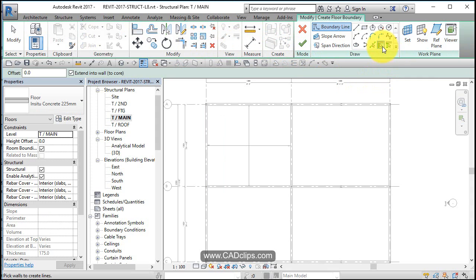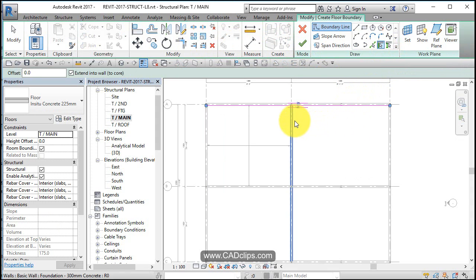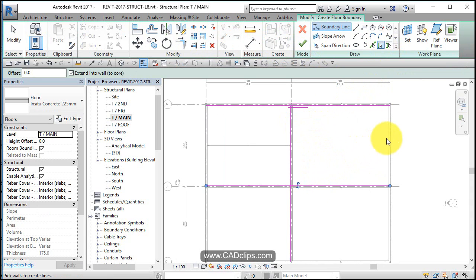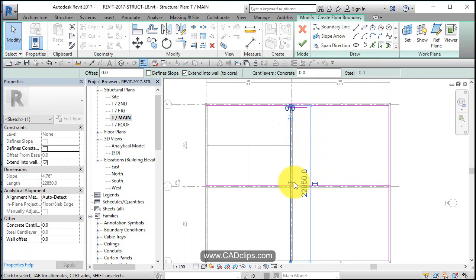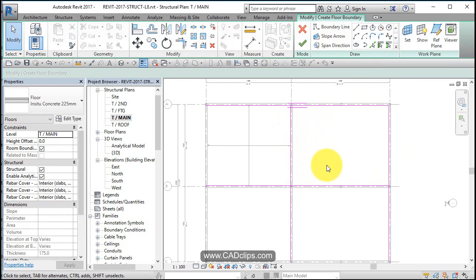I'm going to use Pick Walls again because the nice thing about that is if the wall moves, the edge of the slab will move with it. Escape, escape — pick on here. If you put a line on top of a line, make sure you go back and delete it.